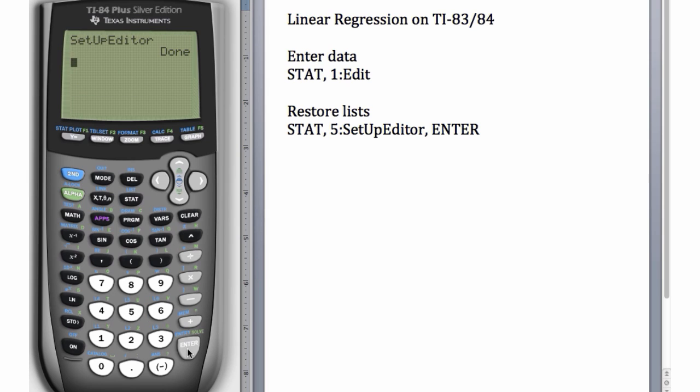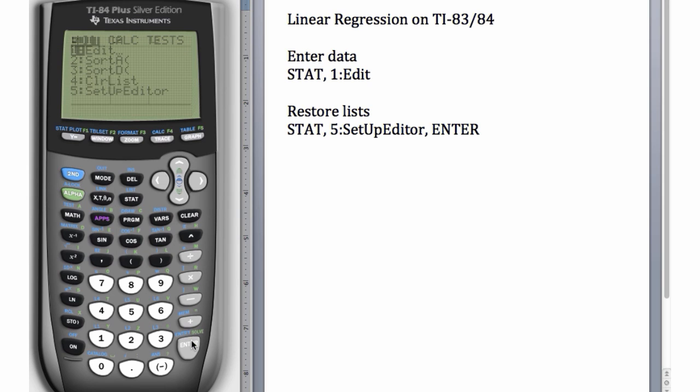Now we can look at our data again by going to STAT, Edit. And our lists are restored, so we're happy.